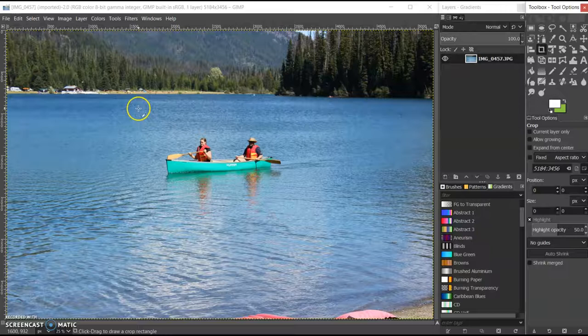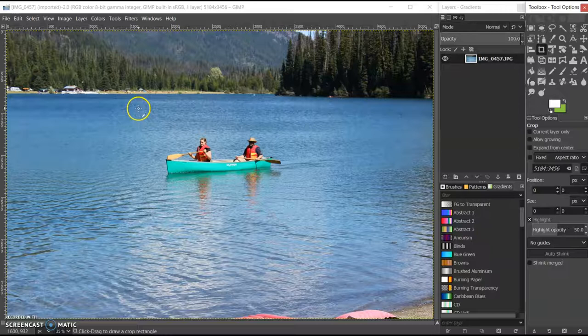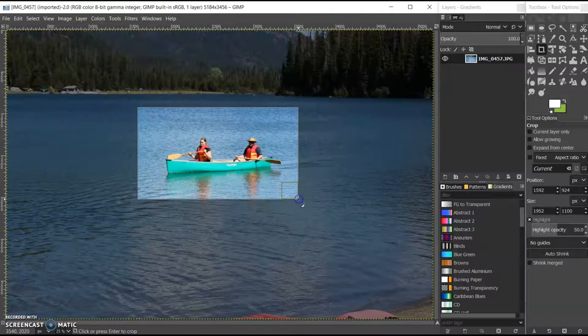And then I'm going to come over here to the image, and I'm going to select a crop around it.